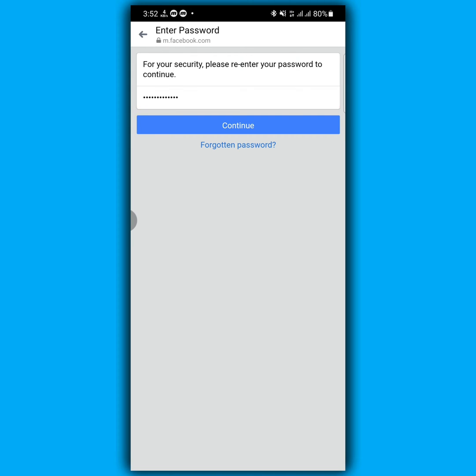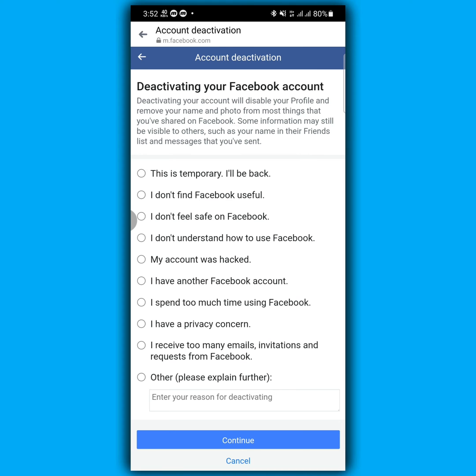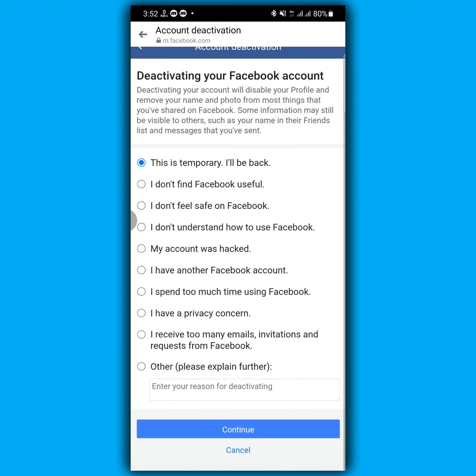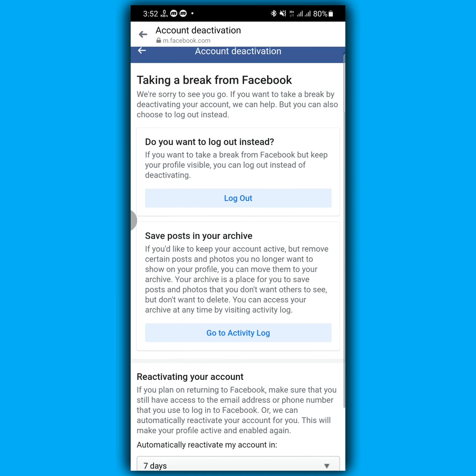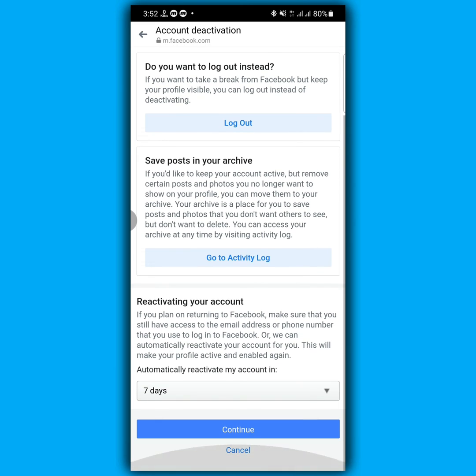From here, you select the reason why you deactivate your Facebook account. So I'm going to select 'this is temporary, I will be back' and then click continue. Tap on continue.